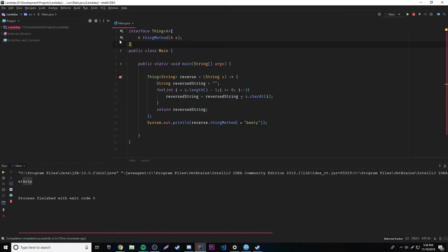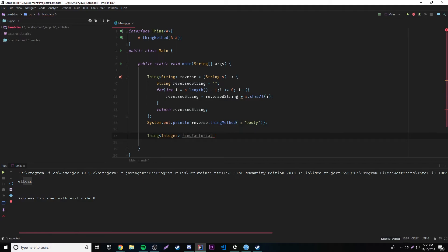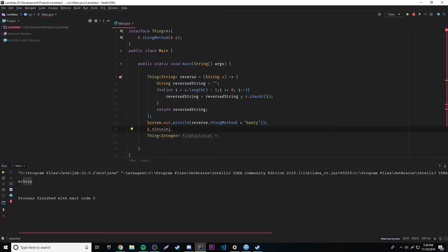Let's do something else with this functional interface. Like I said, we can use multiple data types now because we're not specifying a specific data type for our generic functional interface — we can use any data type because it's a type parameter. So let's make a whole new implementation. This time we'll use Integer so we can work with numbers, and we'll call it 'findFactorial'. A factorial is a number times all the numbers below it — so the factorial of 6 is 6 times 5 times 4 times 3 times 2 times 1.